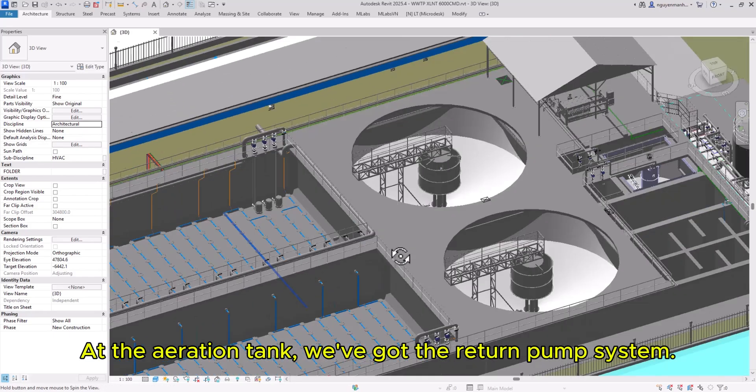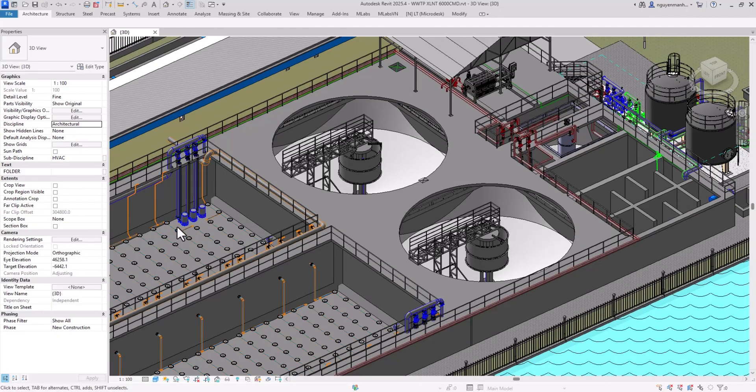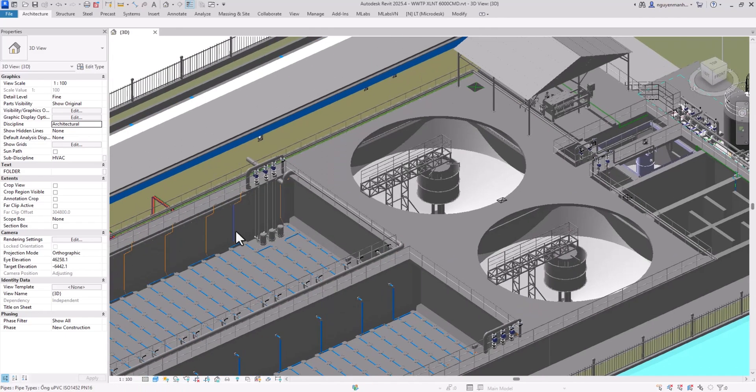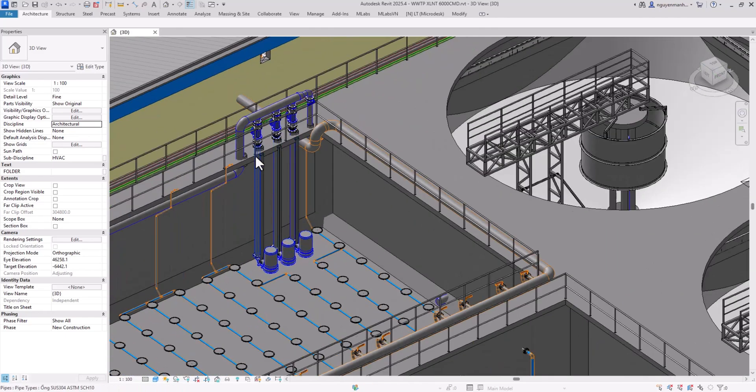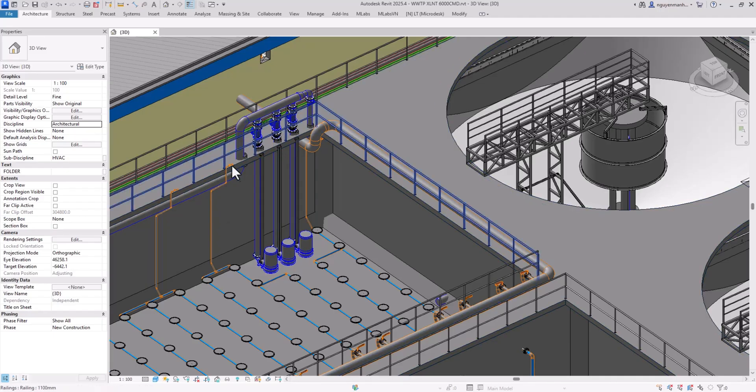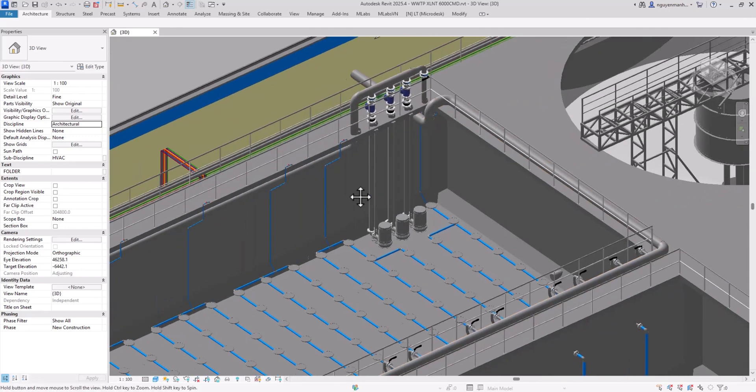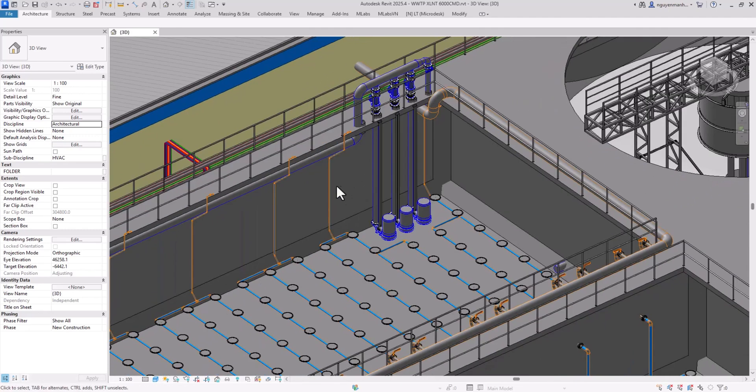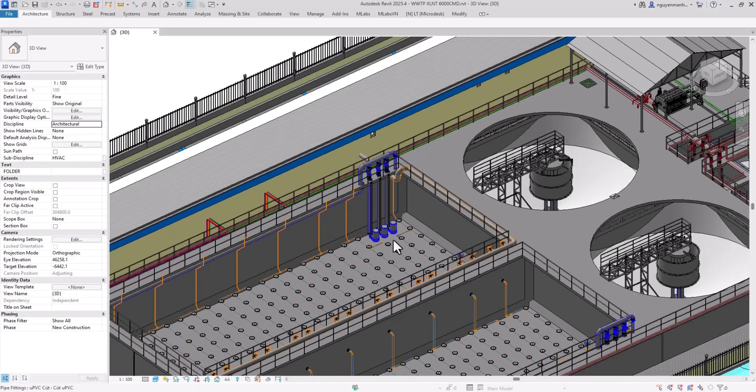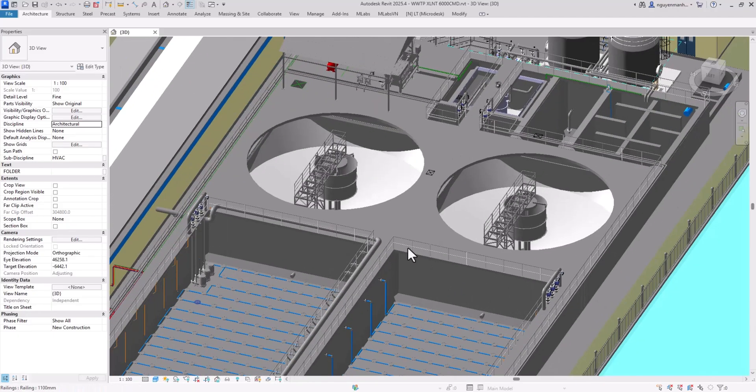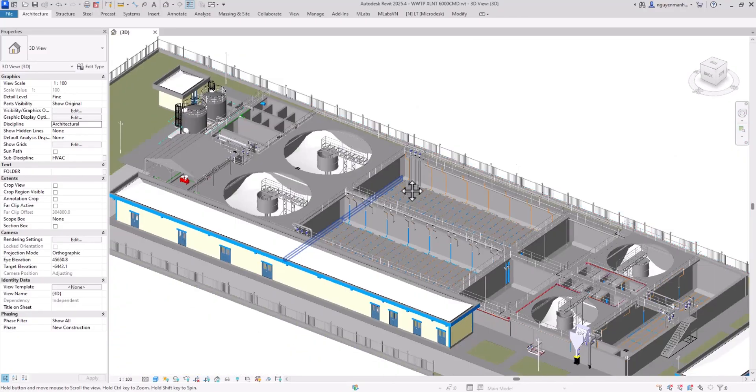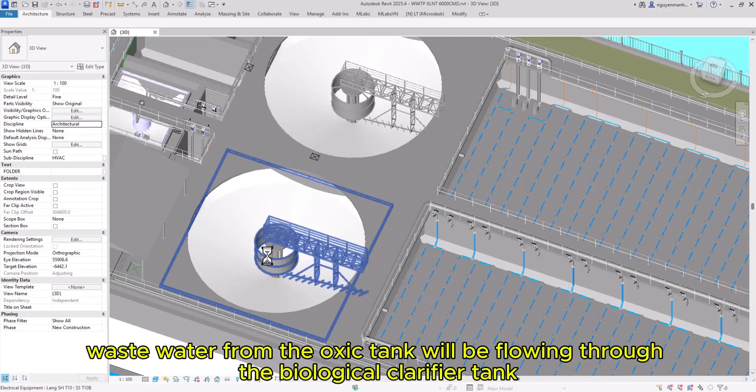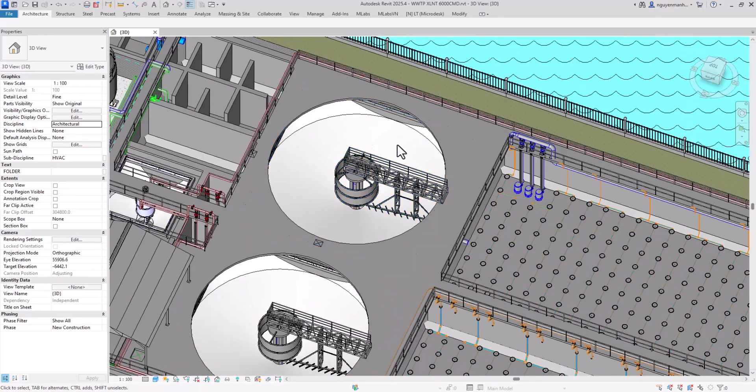At the aeration tank, there is a return pump system including three sewage recirculation pumps and an exhaust system.